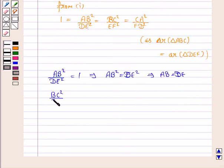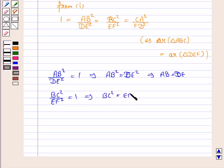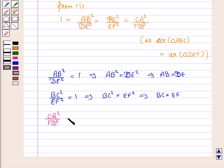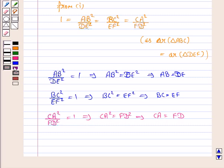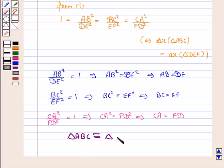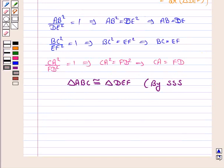Similarly, BC square upon EF square equal to 1 implies BC square equal to EF square, and taking square root we have BC equal to EF. And similarly, CA square upon FD square equal to 1 implies CA square equal to FD square, which implies CA equal to FD. Hence triangle ABC is congruent to triangle DEF, as all three sides of one triangle are equal to the corresponding sides of the other triangle. This is by the SSS congruence condition.